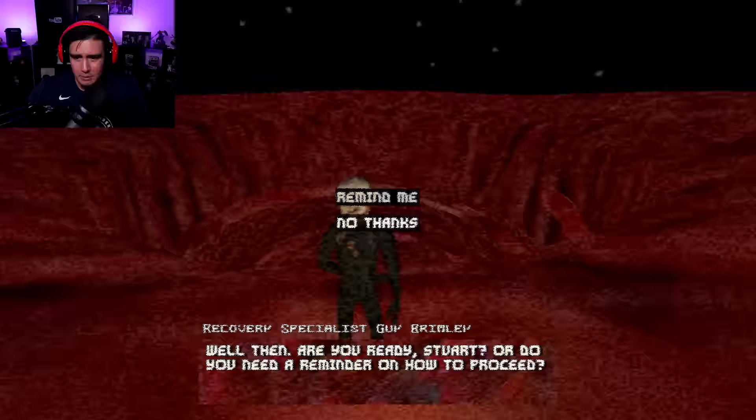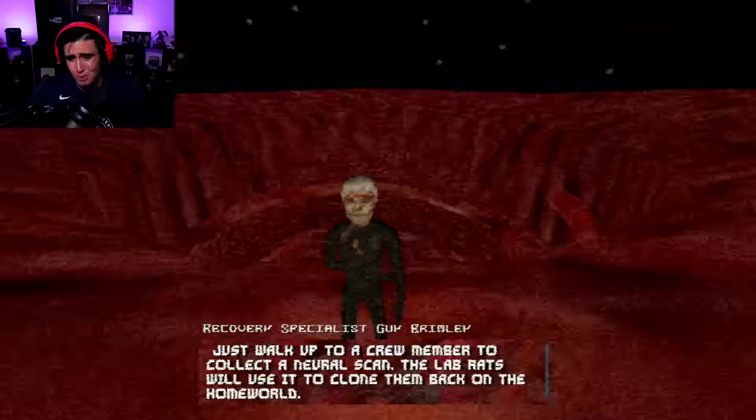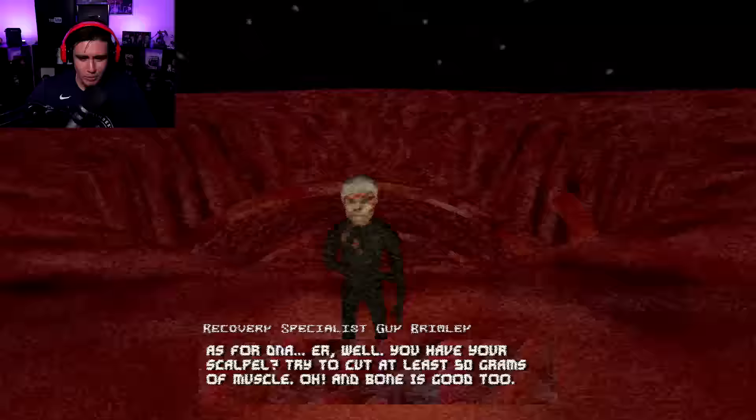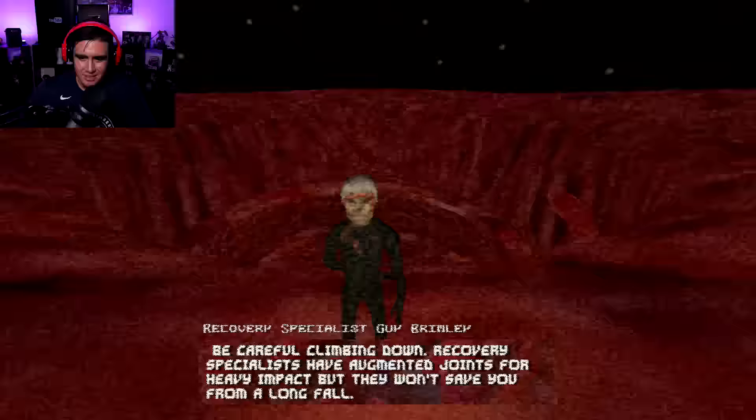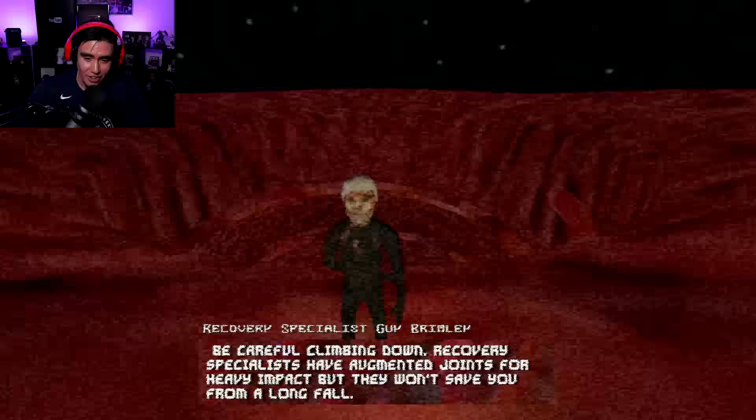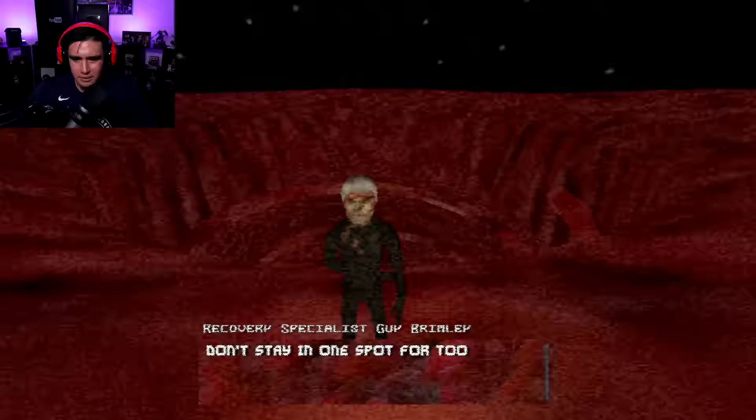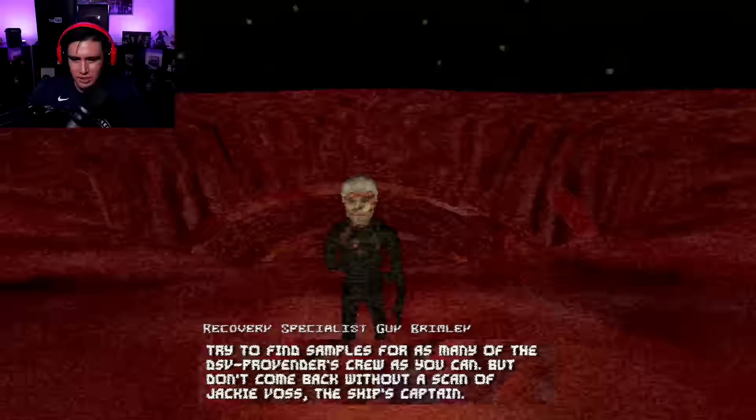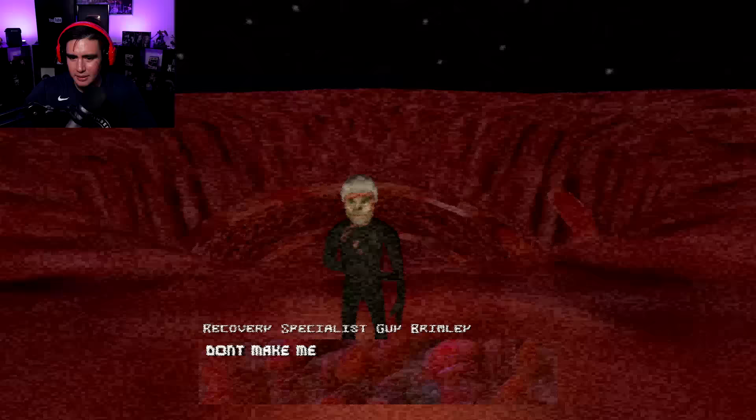Recovery specialists retrieve neural scans and DNA samples from miners who meet gruesome ends on the meat planet. You are Jon Stewart, age 27, condition stable. You are a recovery specialist hired by Ingesticorp to recover samples from the crew of the DSV provender, whether you find them dead or alive or worse. First time on recovery? Brimley nods toward your neural scanner. Pretty nifty. Name, age, physical condition, hardly even need to talk to anyone anymore.